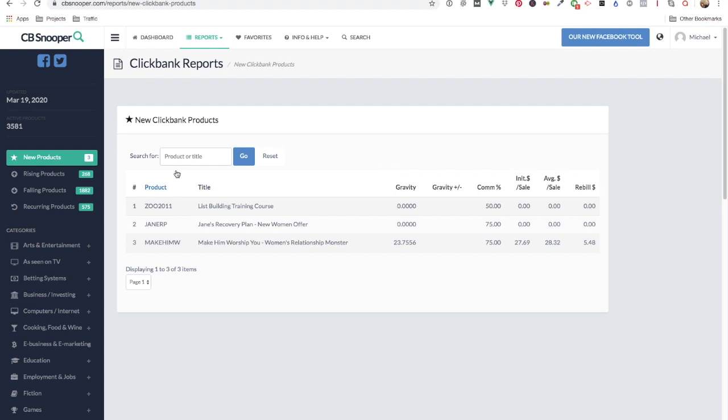These reports here appear across CBsnooper. Generally you have a search box up here so you can filter down the list.